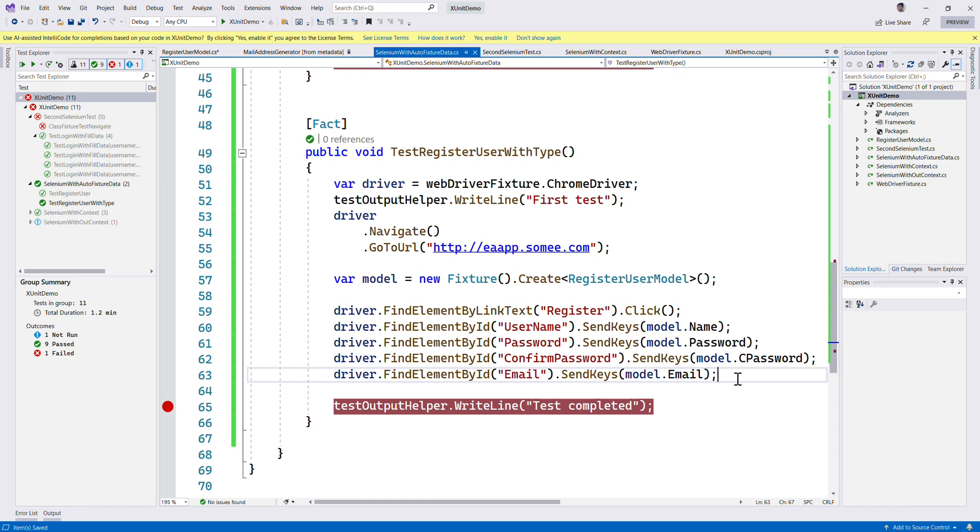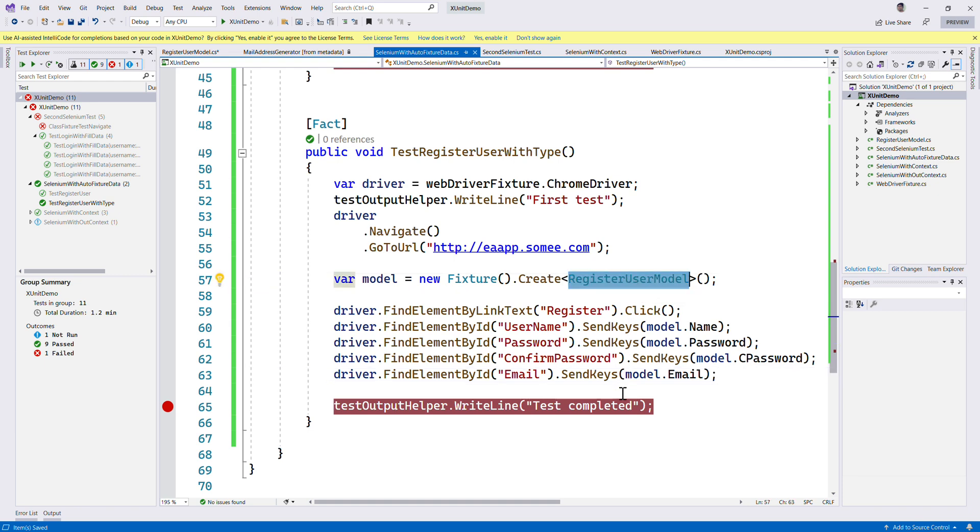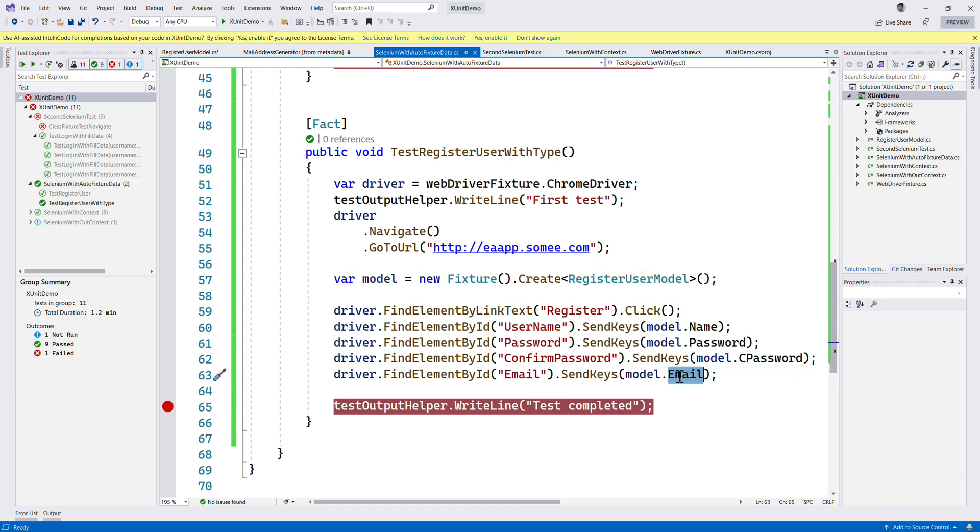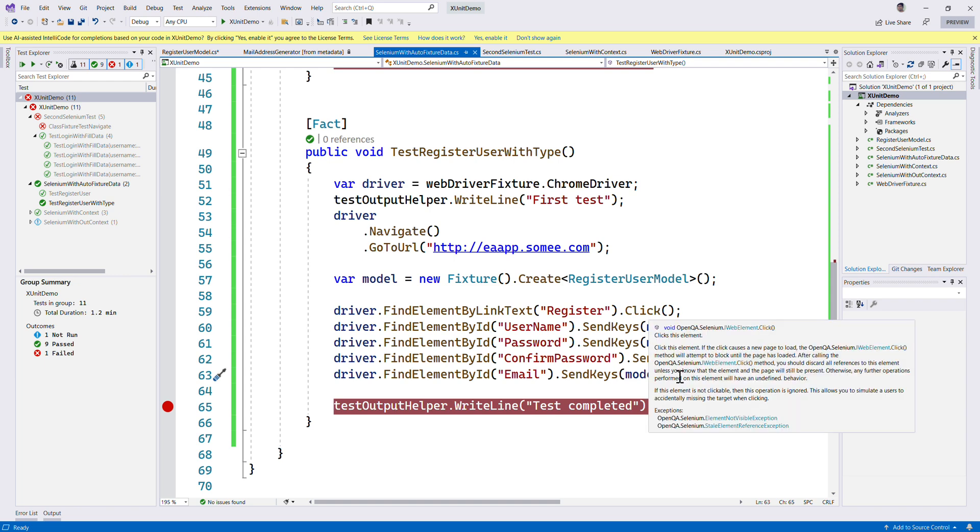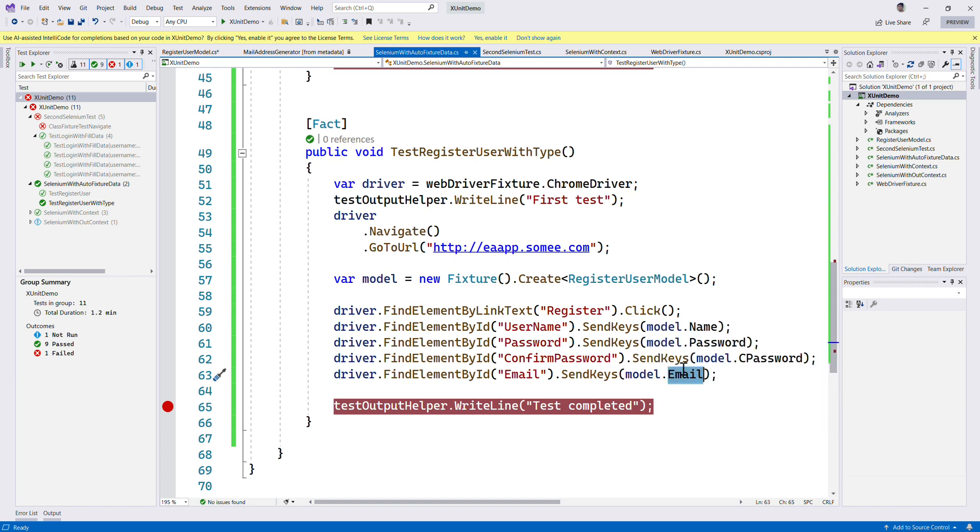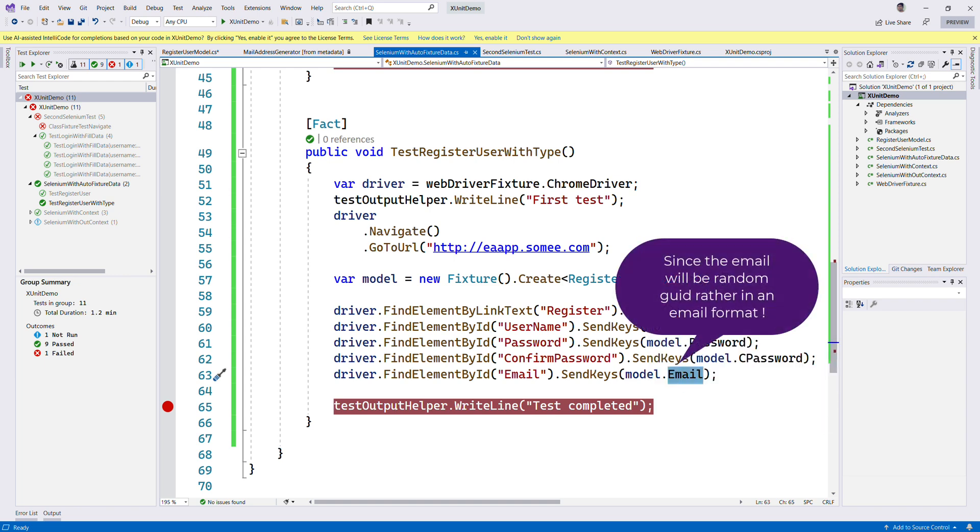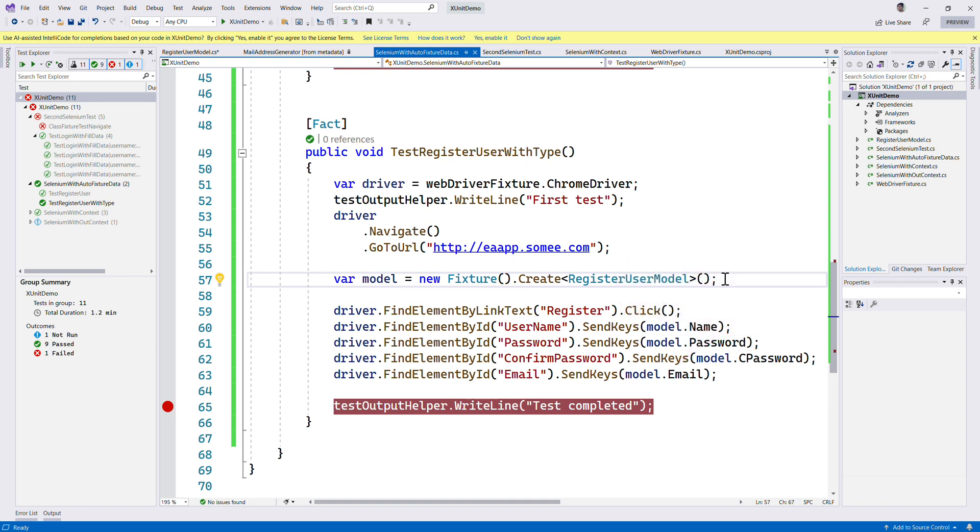This is how we could actually make sure that we could use our own model for generating data. We can also use some sort of builder patterns of the fixtures to perform certain actions. For example, this email that it generates is not something we quite like, so we could use the builder model.